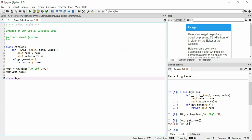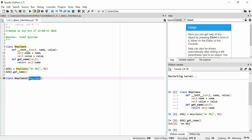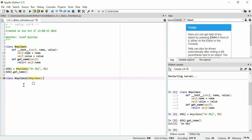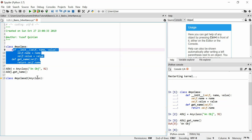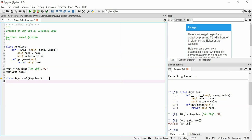We'll define a class called `AnyClass2`, and you can use an argument — the only thing you can use as an argument is another class. When you use a class as an argument like this, you're saying: I want this class I'm creating to inherit everything from that class I'm using as an argument. So essentially this new class will get everything from AnyClass, without needing to copy and paste it.